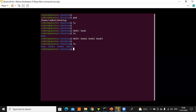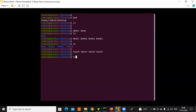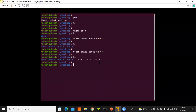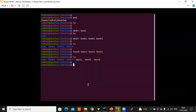To create a text file instead of a directory, use 'touch'. For example, 'touch text1 text2 text3' creates three text files at once. Press Enter, then run 'ls' — you'll notice that directories and text files display in different colors, making them easy to distinguish.